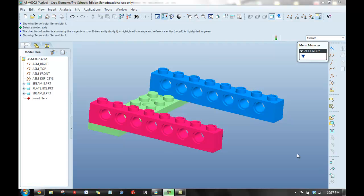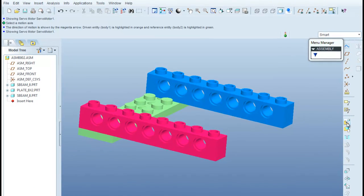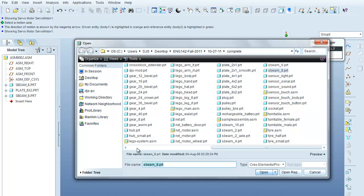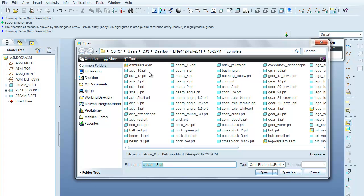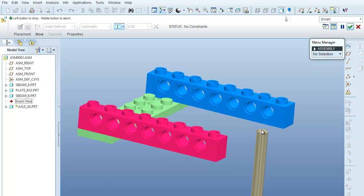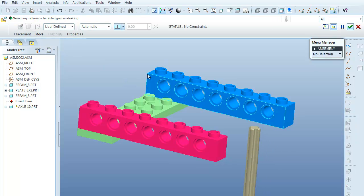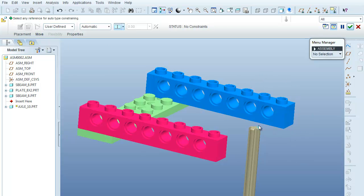The next step in creating this assembly is to select an axle part. I'll select axle_10 and bring it into my assembly. I want this axle to be able to turn and rotate, and to add it into the mechanism design module to actually put a motor on it so it can turn at a set rate.